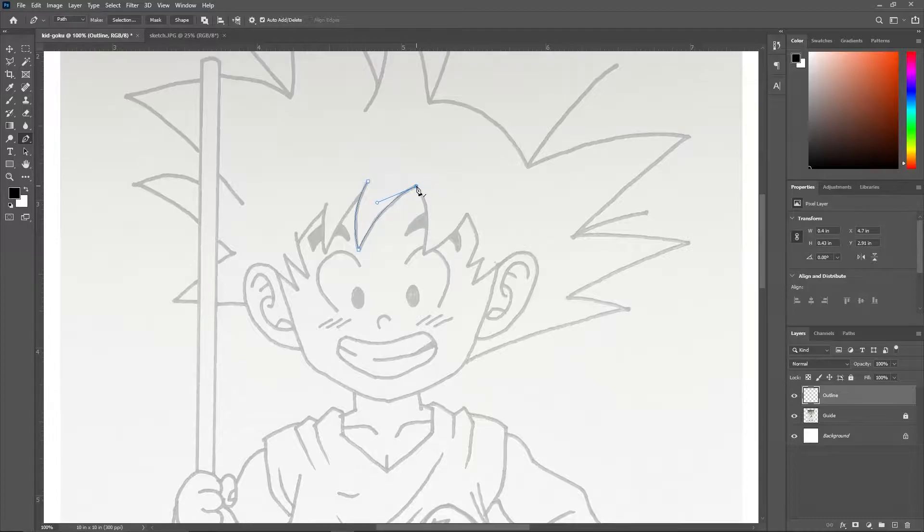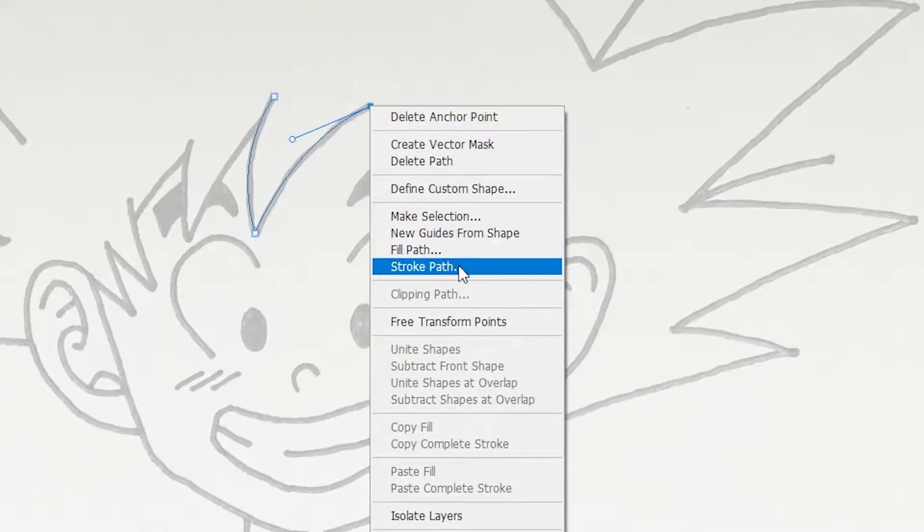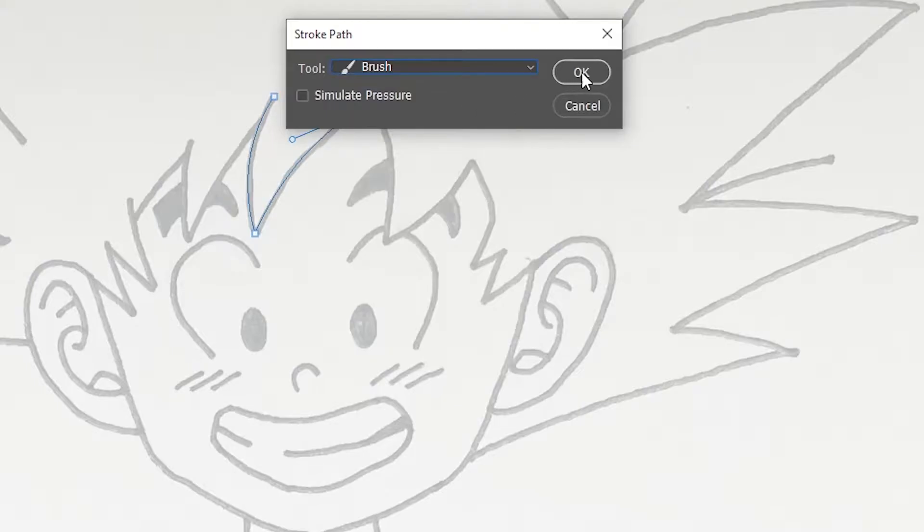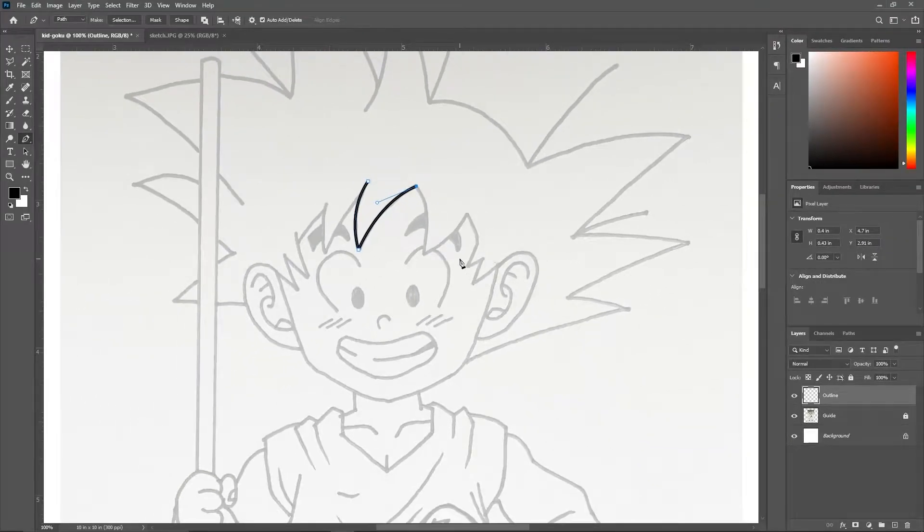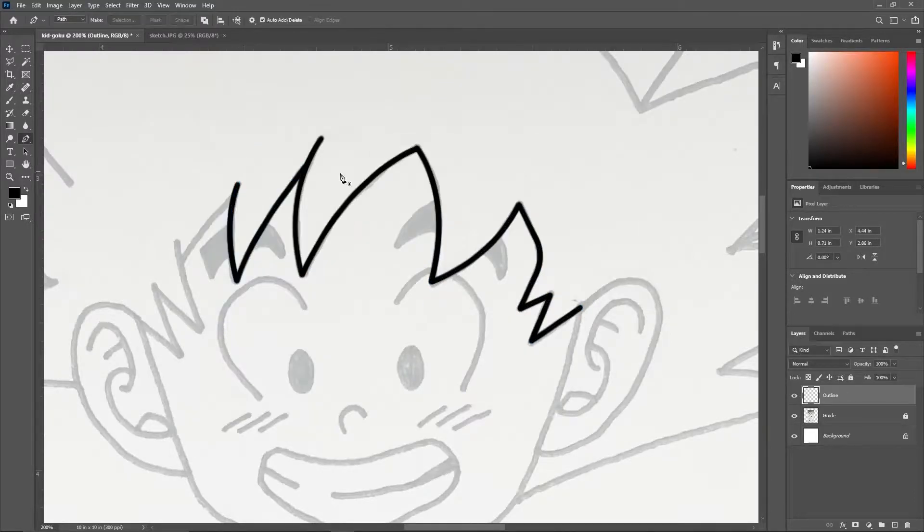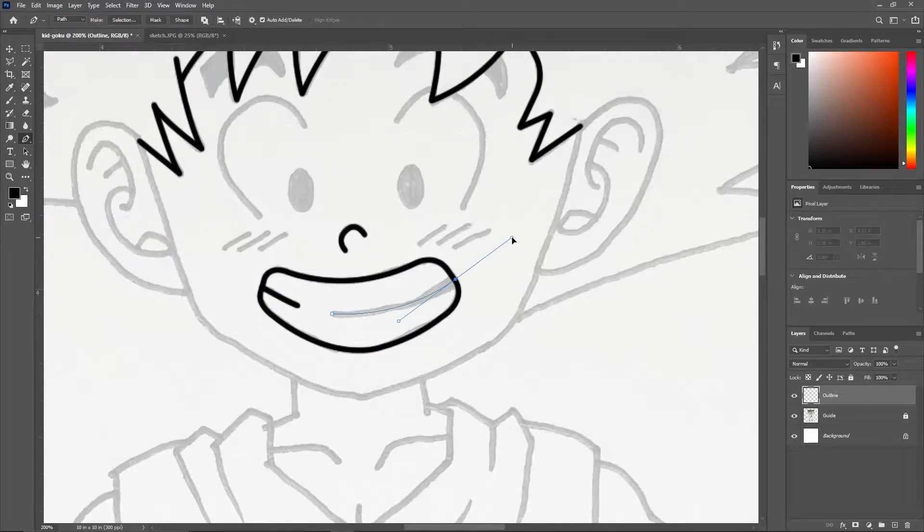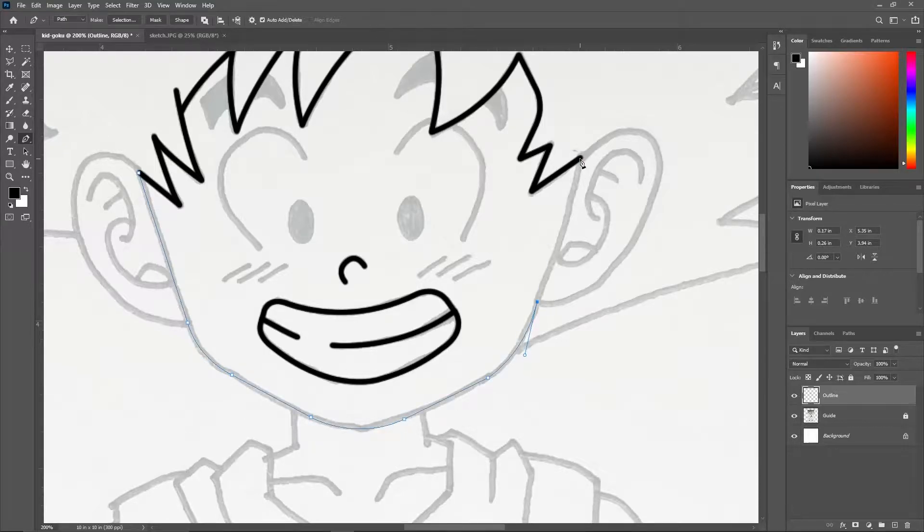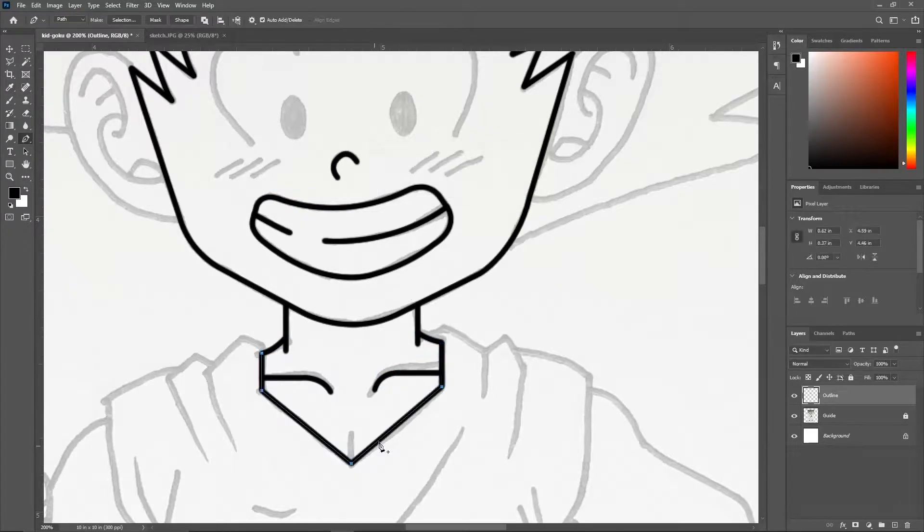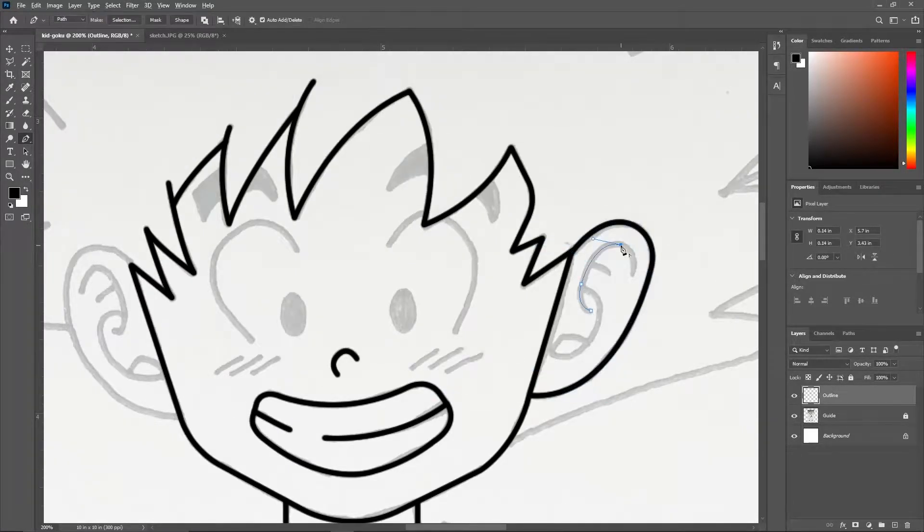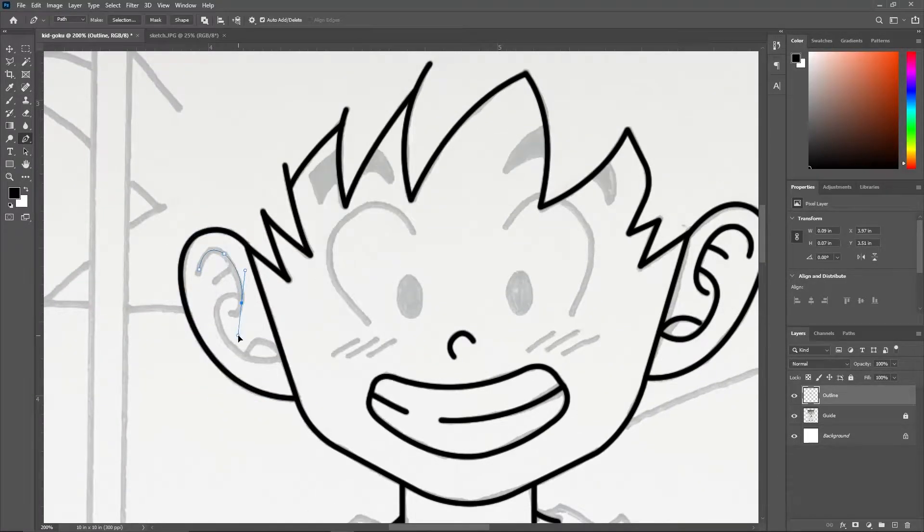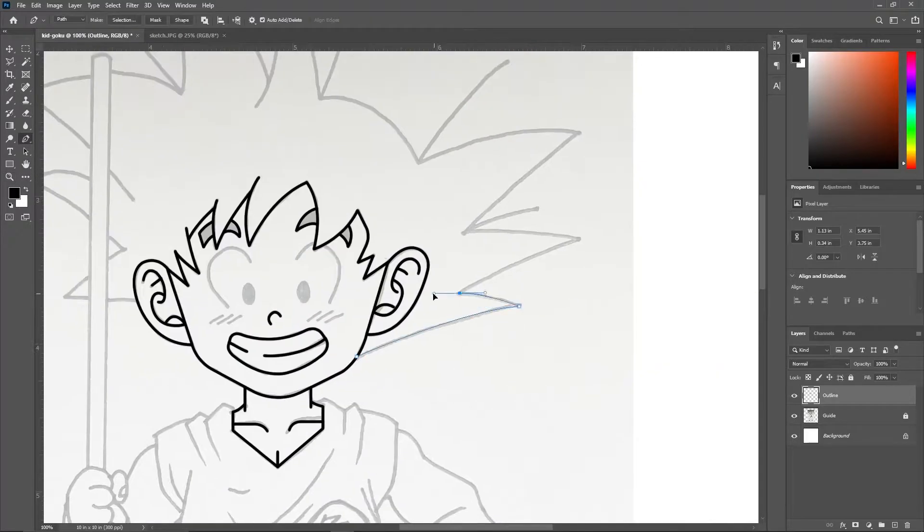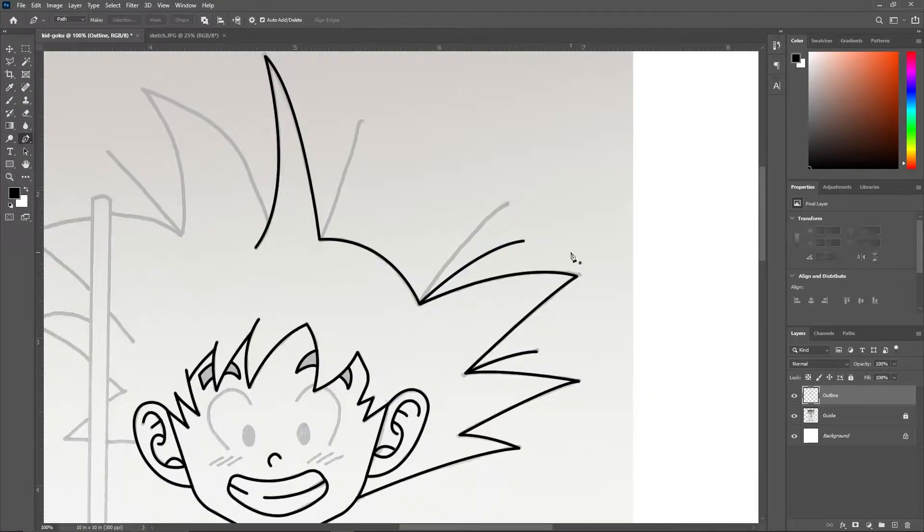After you finish drawing the stroke, right click on it and select stroke path. Then select brush and click OK, and press delete twice. I have used the hard round brush and the brush size has been set to 5 pixels.